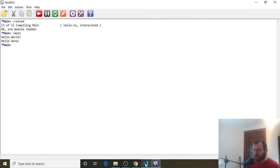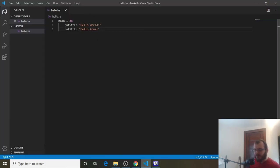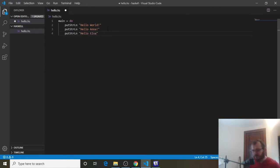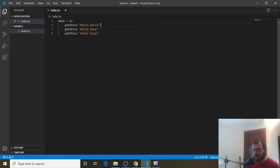Let's do one more example of that. So now let's suppose we want to print three things. It's the same concept. Put String LN Hello Elsa. And we can save that. And remember, it prints from top to bottom. So it's going to go Hello World, Hello Anna, and then Hello Elsa.